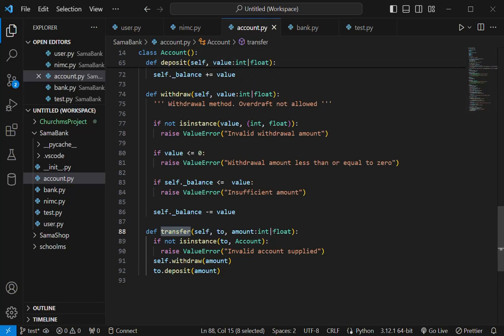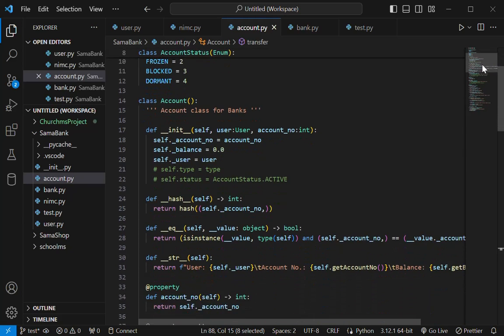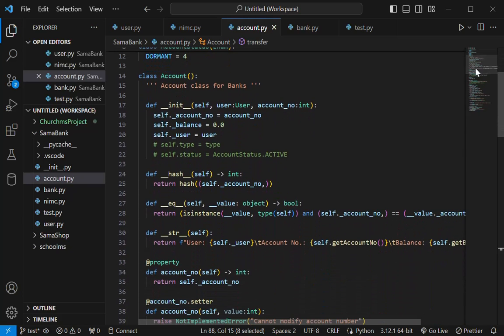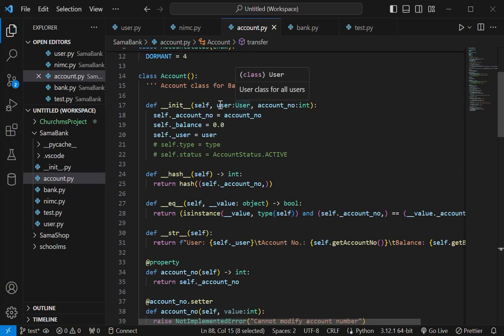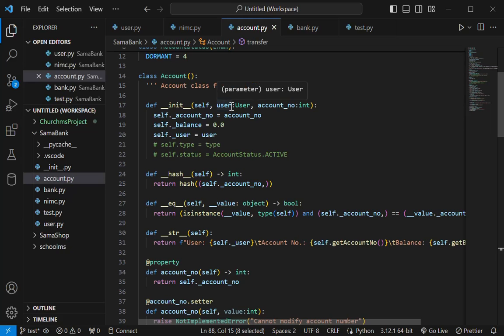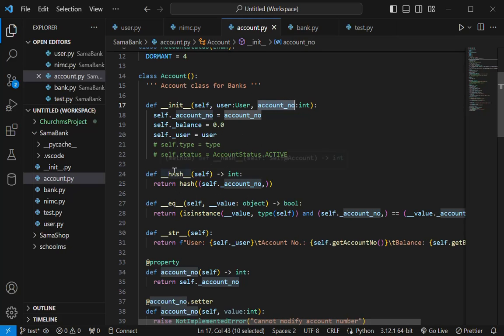And then I have the account class, which will be managed by the bank class. So the account class is the base class for the bank. Then we have user. Of course, you pass the user instance, and then from the user instance, now you can create an account, and then you pass the account number. Account number is to be passed by the bank itself. So we have these just as simple as that. And then I have custom hash and equals.